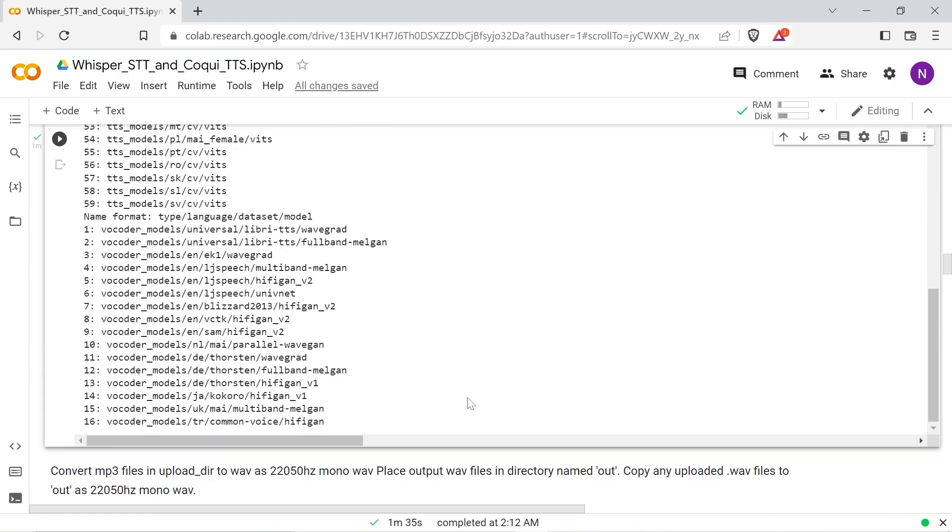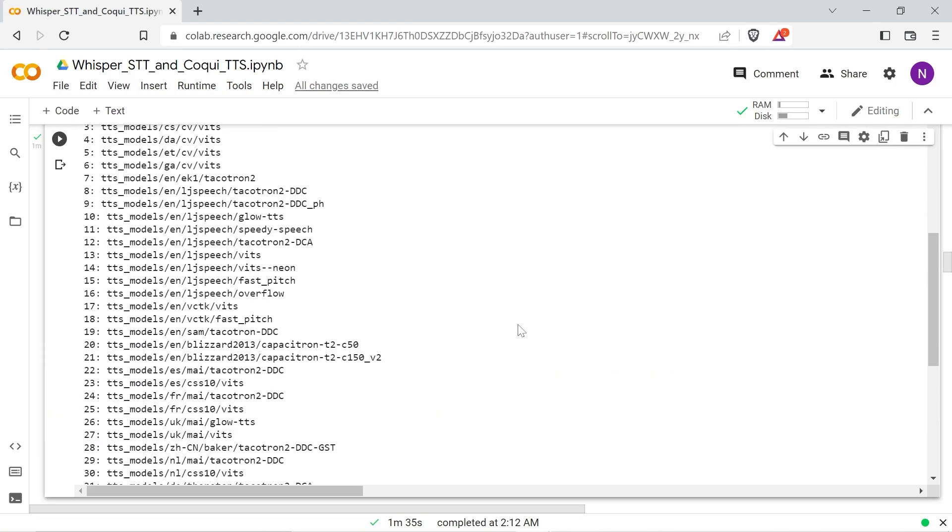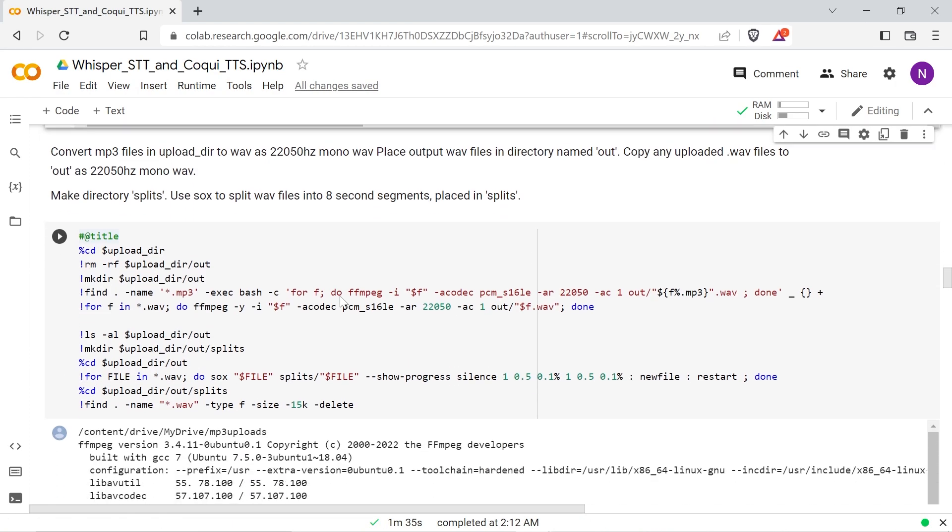The next cell will take the mp3s placed in the upload directory and convert them to one channel mono 22,050Hz WAV files and process any uploaded WAV files to ensure that they're uniform format.